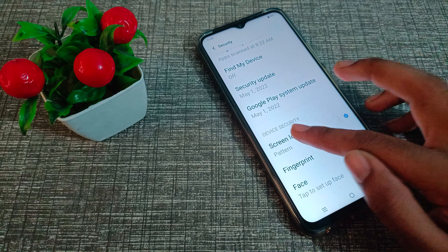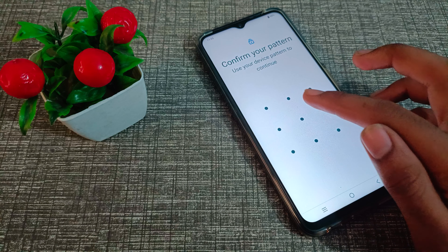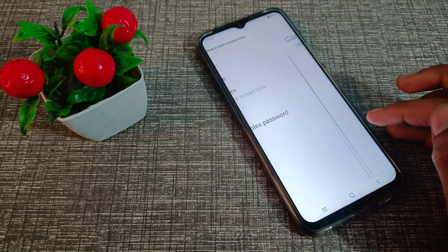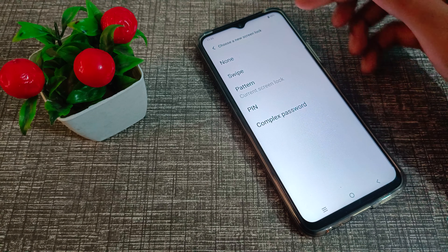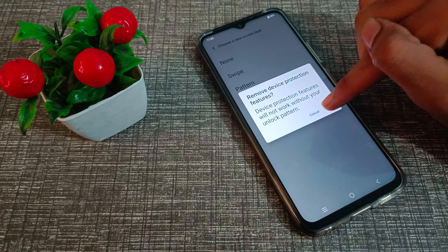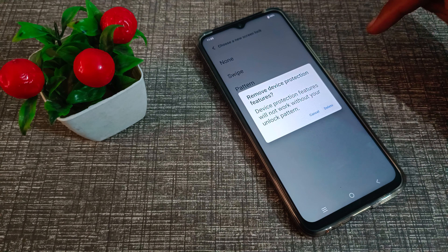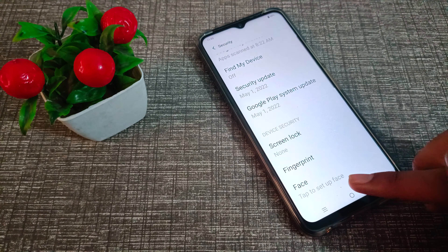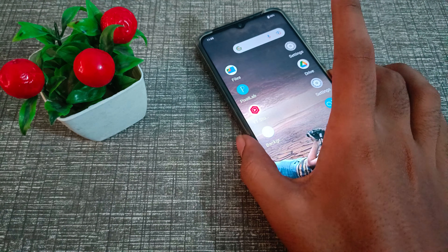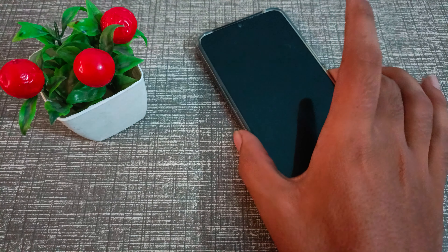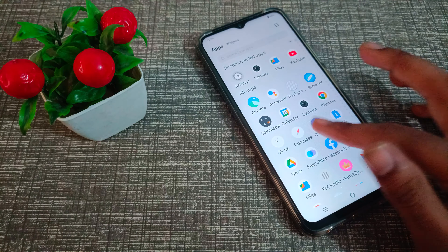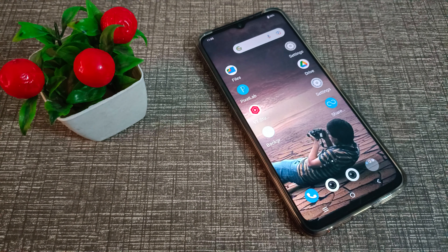Click on Screen Lock, draw your pattern, then click on the None option and delete it. As you can see, the pattern has been removed on the Vivo phone.